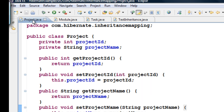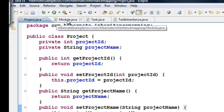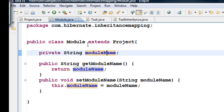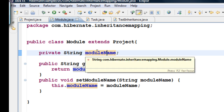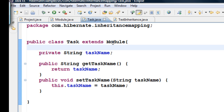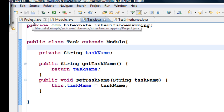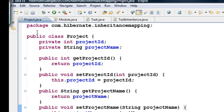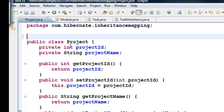We now have three classes: Project with the ID and project name, Module which extends Project and has its own module name, and Task which extends Module — so multiple-level inheritance. Now let's learn how to create tables out of these three classes. With what we know, let's annotate these classes — if I want to save a class as a table, I'll annotate it with @Entity.